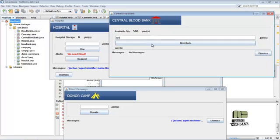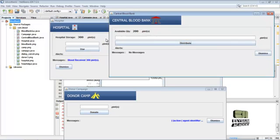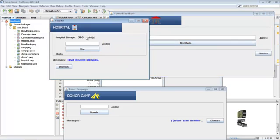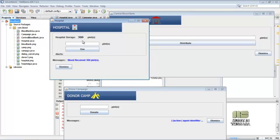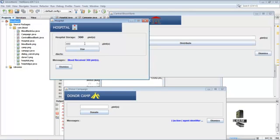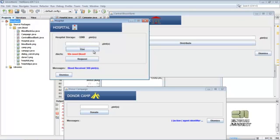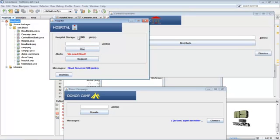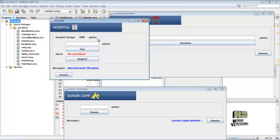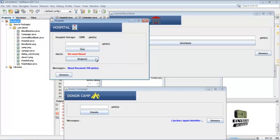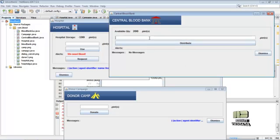So we make the request here, then a message is sent to the blood bank. Here we distribute 300 pints of blood to the hospital. Here 300 pints received in the hospital. Now we use 400 pints.